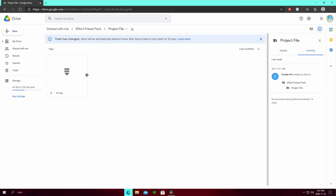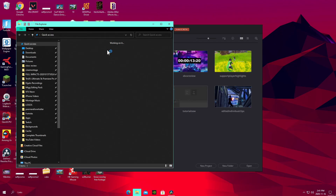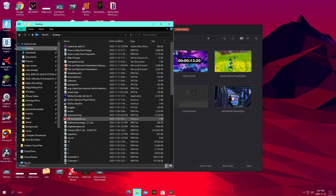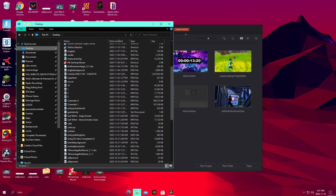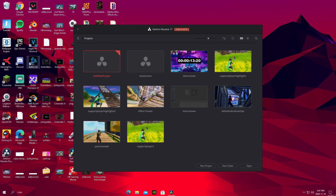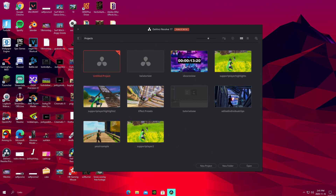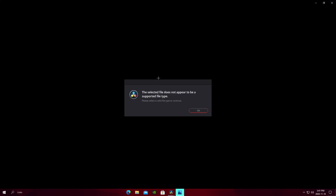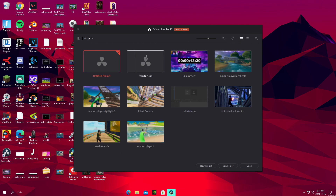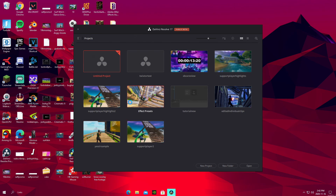Once you have that project file downloaded and somewhere on your PC where you know you can find it, close out of the window and locate it in your file explorer. What you want to do — let's say this picture I have right here is the file — you're going to drag it and drop it into the DaVinci Resolve window right there. It'll create a new project and take you into that project.